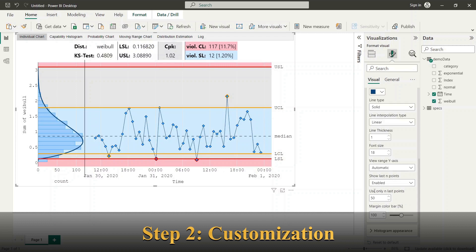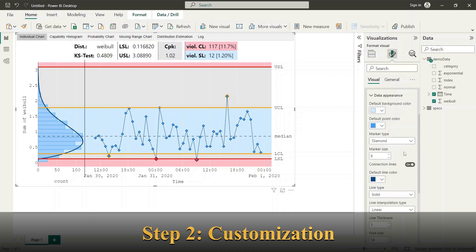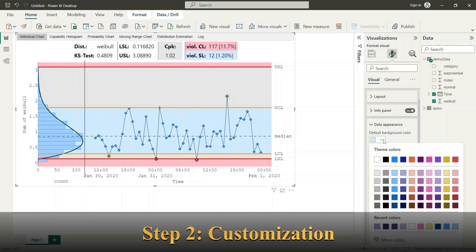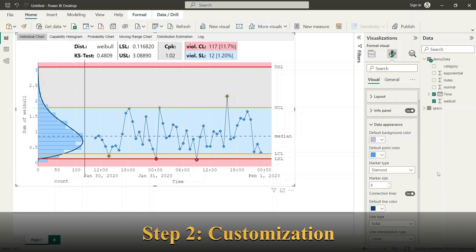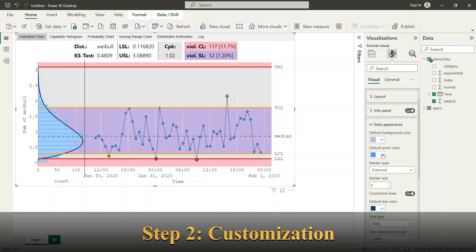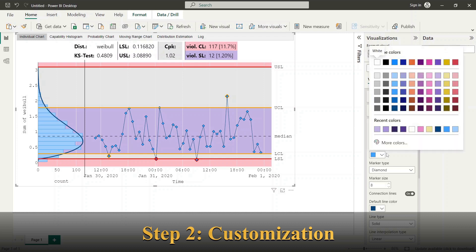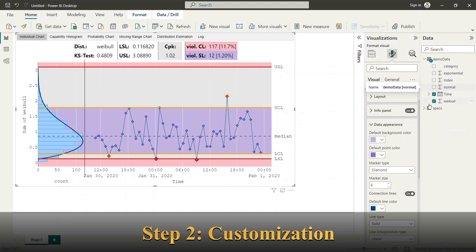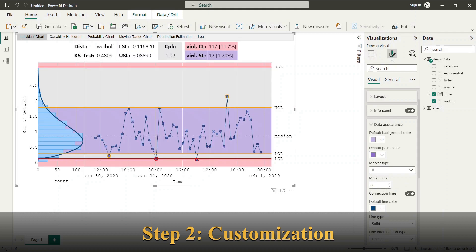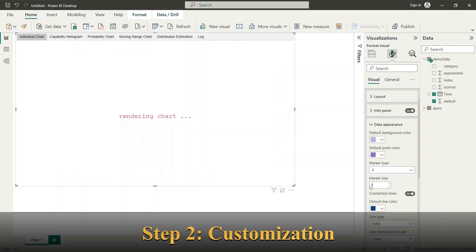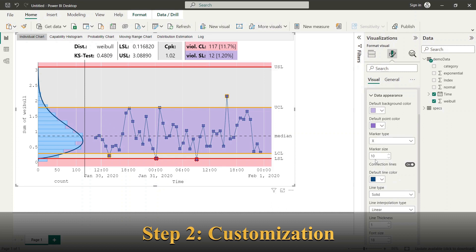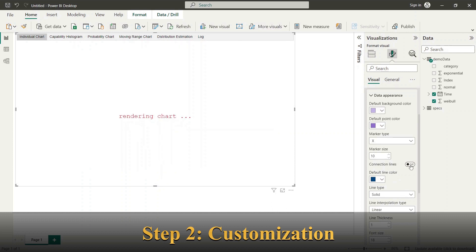Now I will go through the style options such as default background color, default point color, marker type, marker size, and the appearance of connection lines.